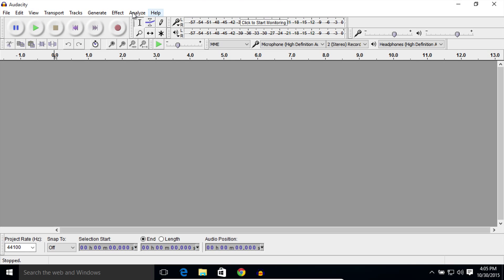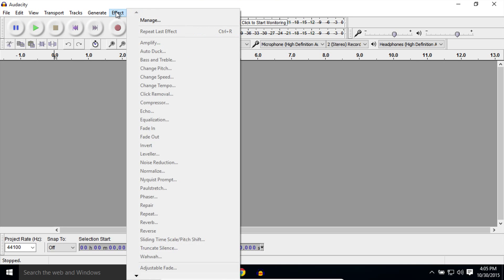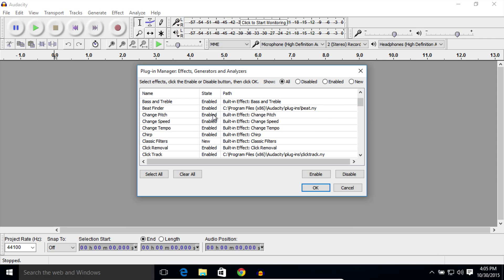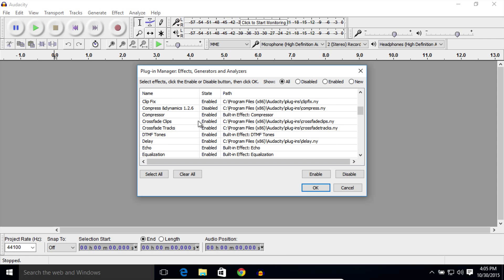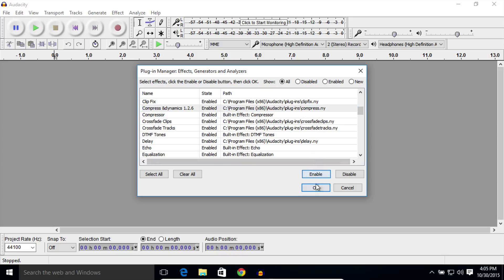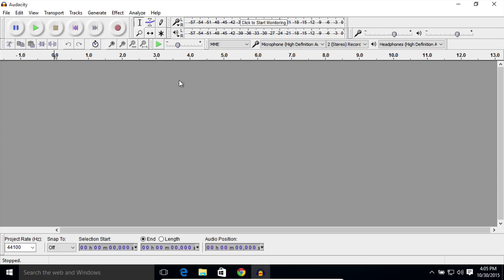In Audacity, do the same thing here. Go to the Effects menu. Click on Manage. Find either Compress Dynamics, or it might be listed as Compress, and it might be at the very bottom of this list. But wherever it is, look for that Compress.ny here. Click on Enable. Click OK.